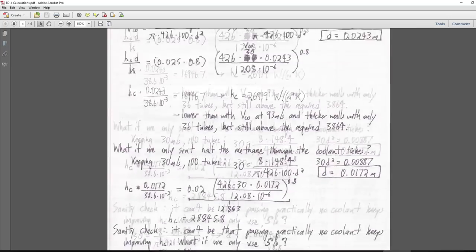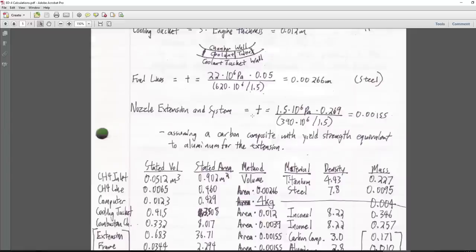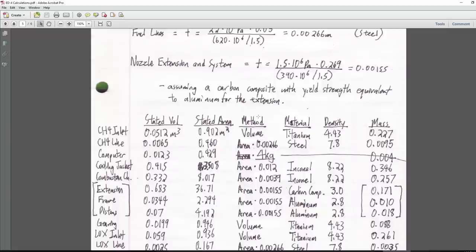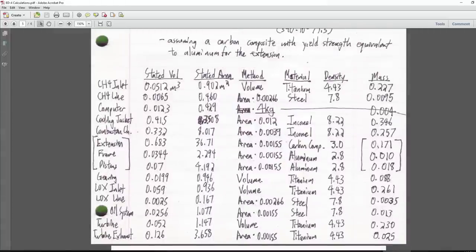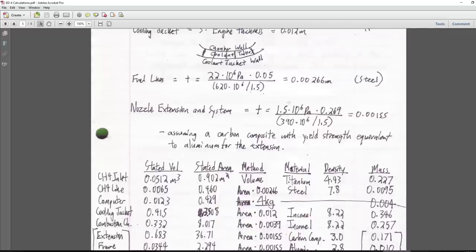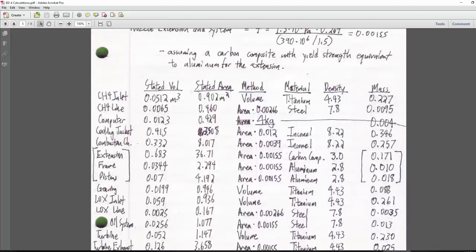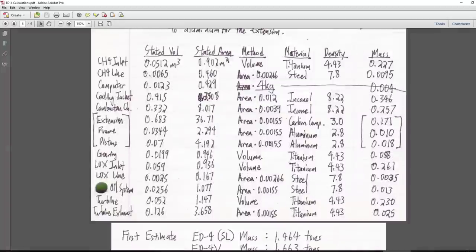Materials used: titanium for the inlet; steel for lines; Inconel for cooling jacket and combustion chamber; carbon composite for the nozzle extension; aluminum for frame and pistons; titanium for gearing, LOX inlet, turbine and turbine exhaust; steel for the LOX line and oil system. The nozzle extension pressure is assumed at 1.5 MPa — a big overestimate since actual exit pressure is only 0.052 MPa, but it's not the biggest contributing factor.